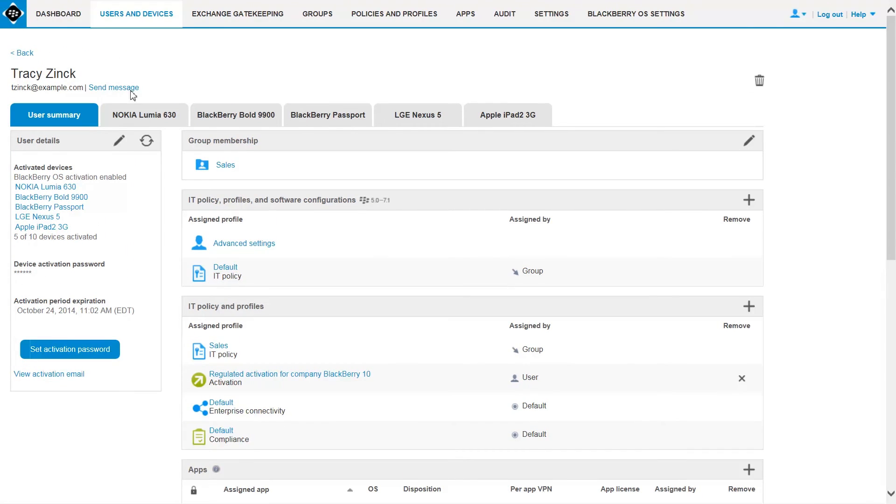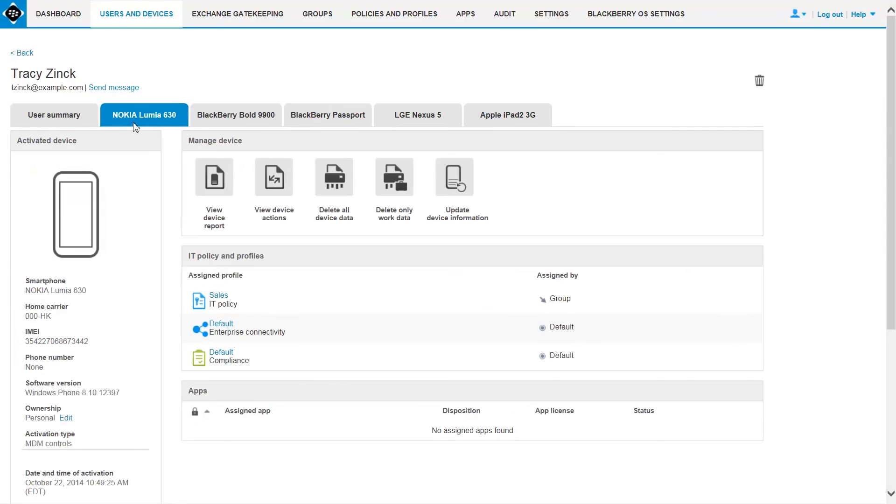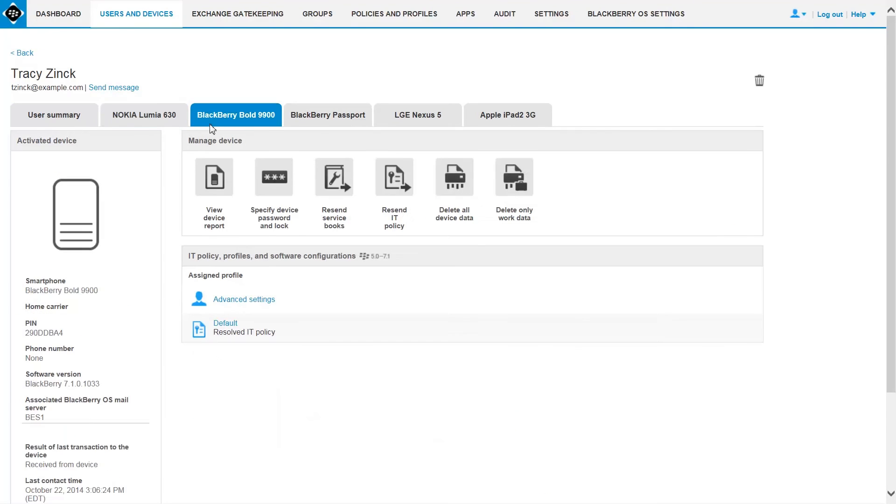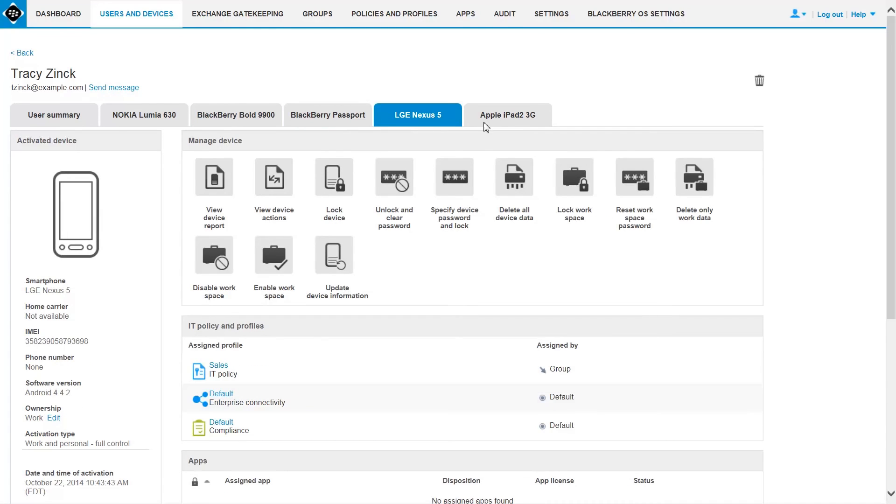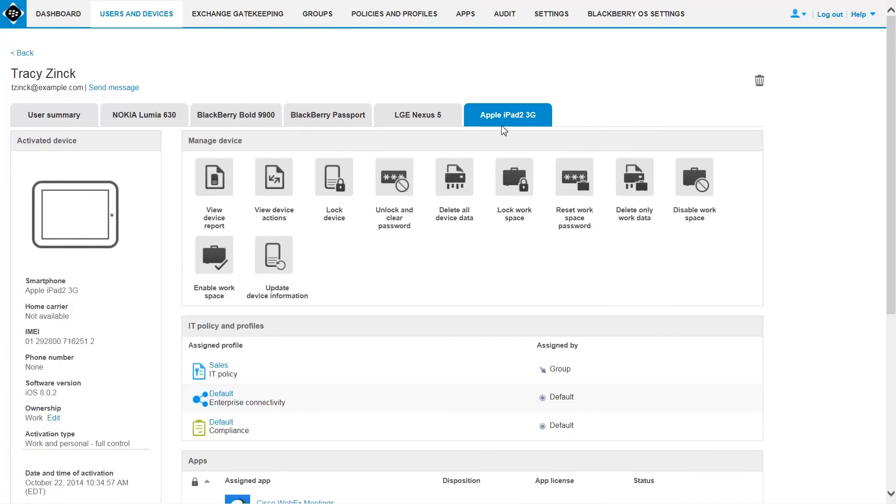Bez12 simplifies the management of BYOD and corporate-owned iOS, Android, Windows Phone, and BlackBerry devices in a single, unified, easy-to-use console.